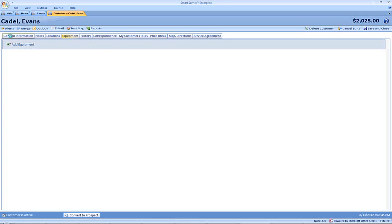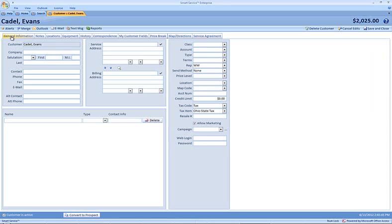If we wish, on the general information tab we can use the lookup function, that's the shortcut right here between the service and billing address, to lookup information from our existing customers, and if we wish, we can copy that into this particular record.